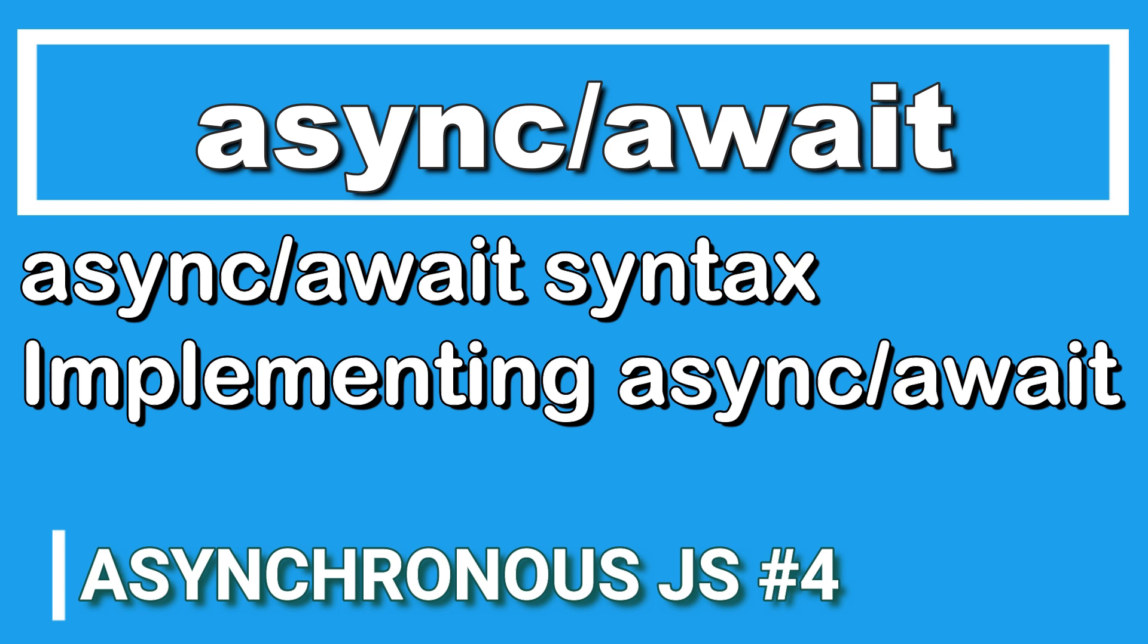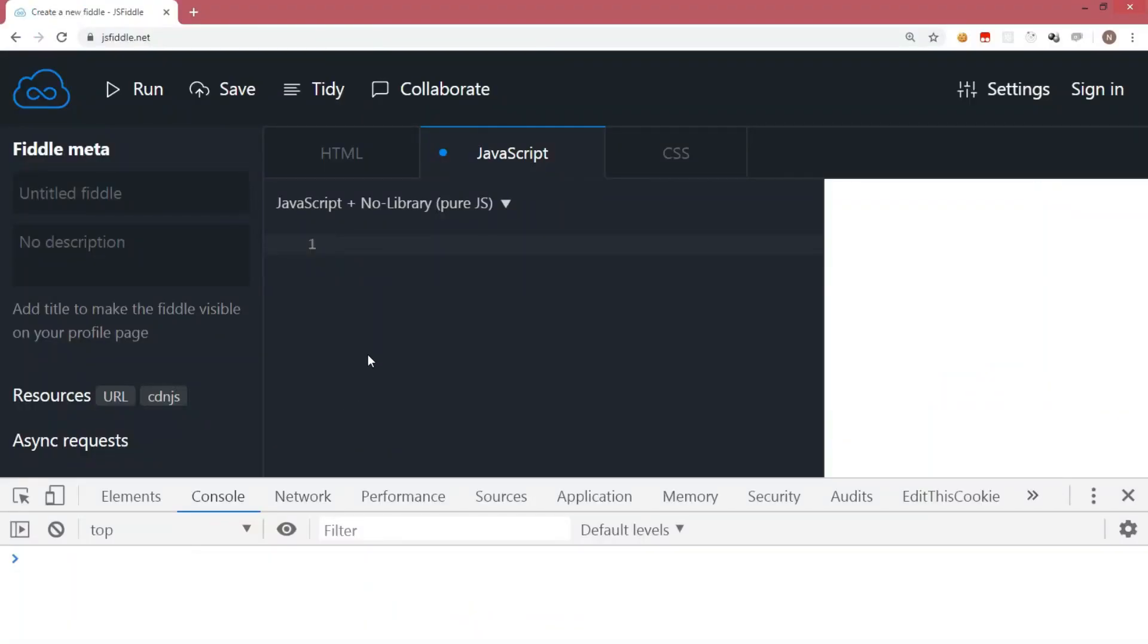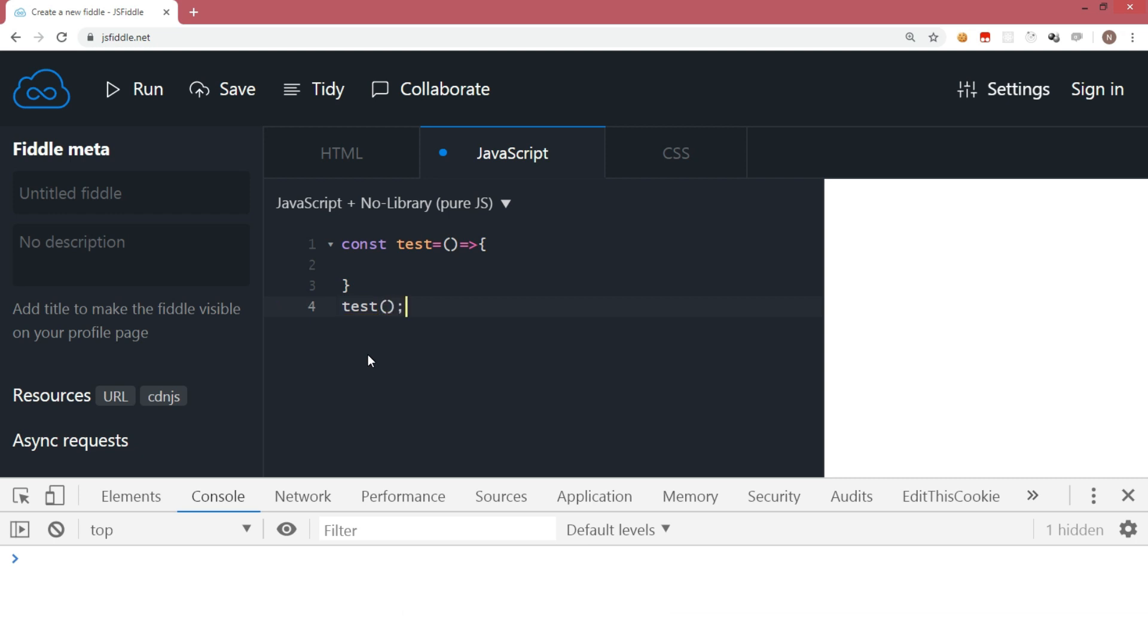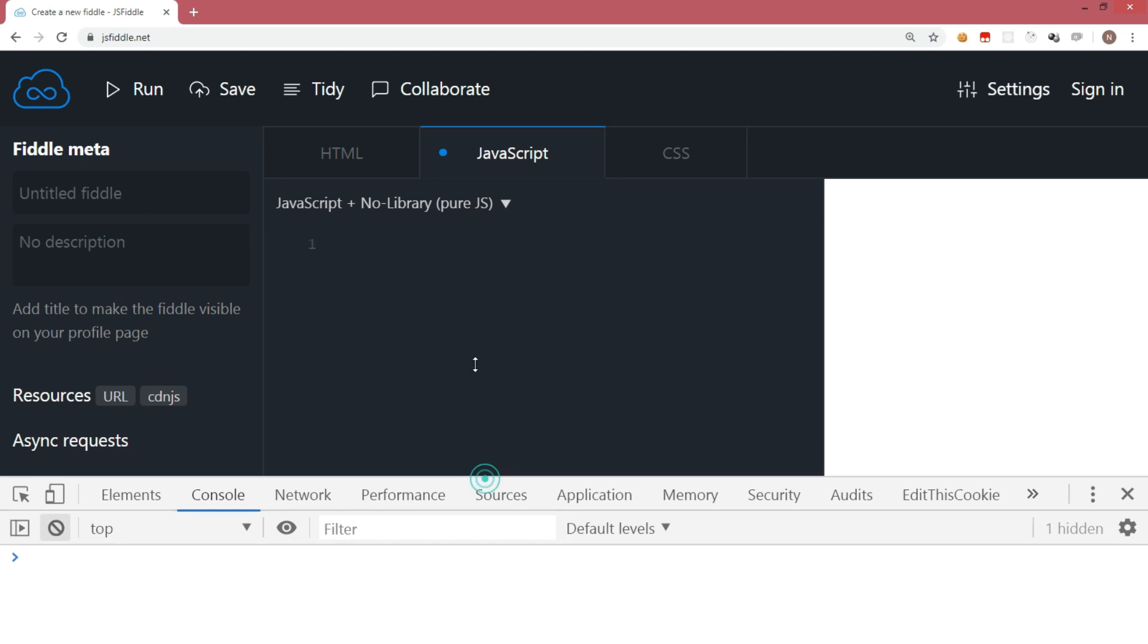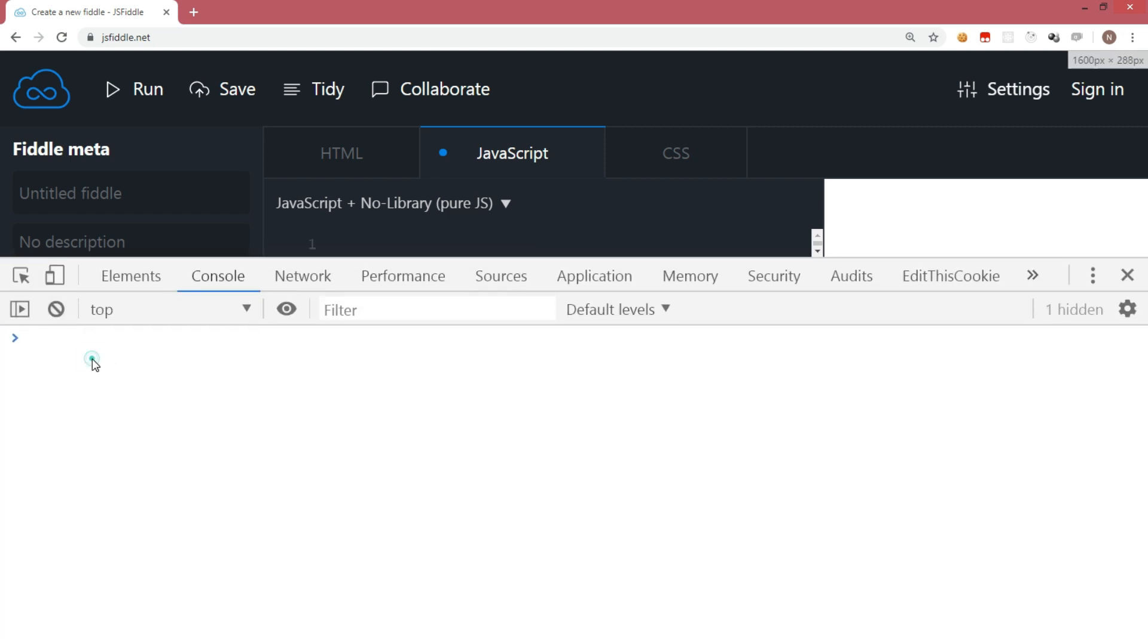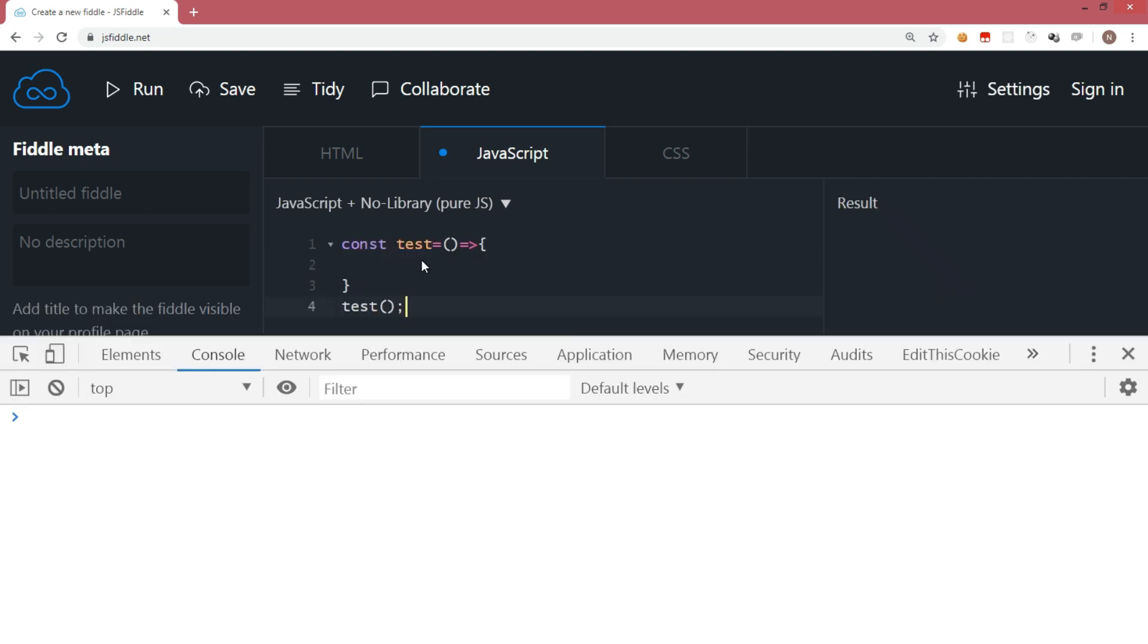For that, I'm going to write a piece of code in the editor. Let's say creating a function called test. I'm not going to write anything inside the function and calling the function. This piece of code I'm going to run in the console of the browser. This function doesn't do anything, but by default you can see that it returns undefined.